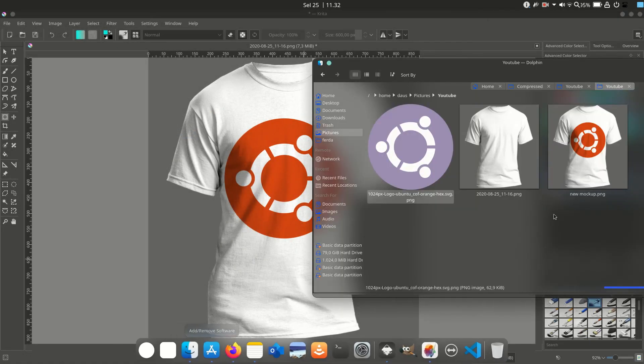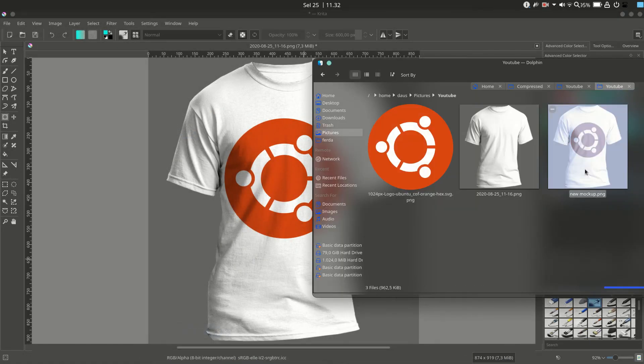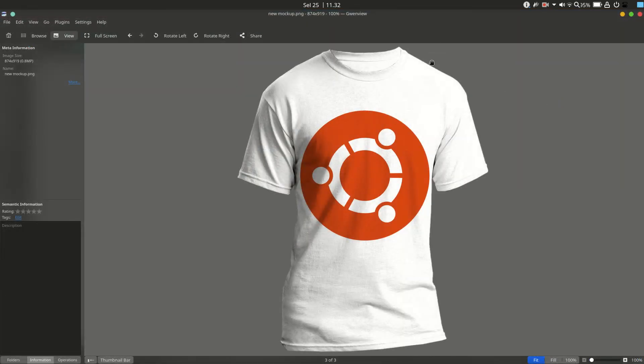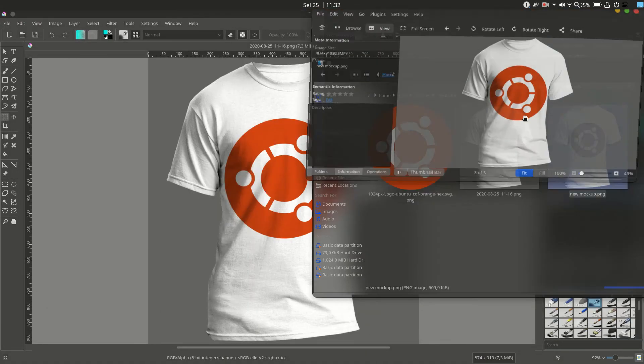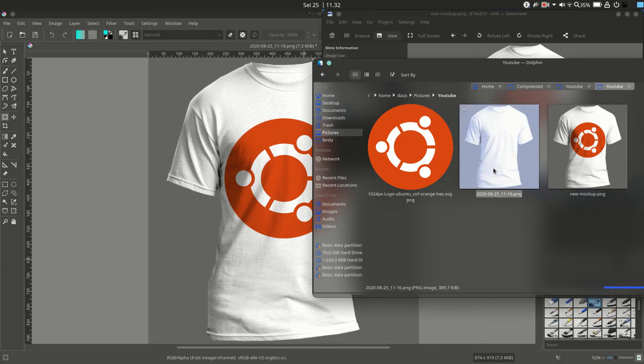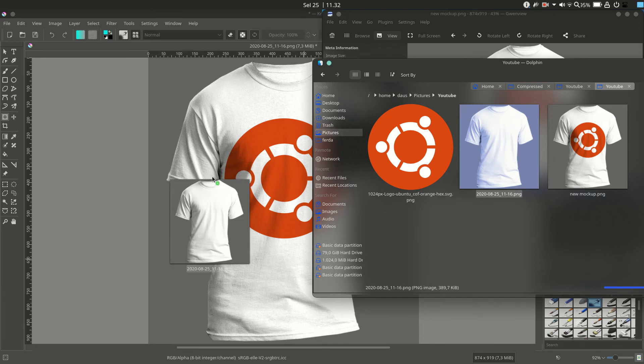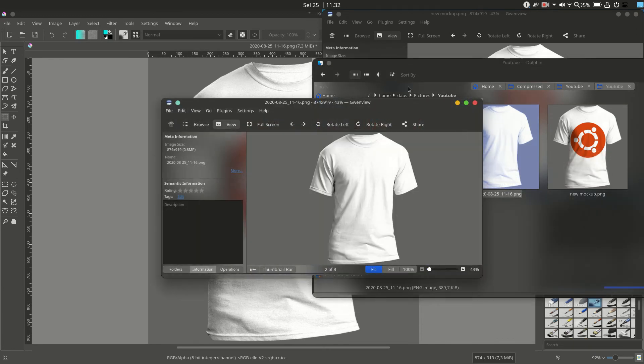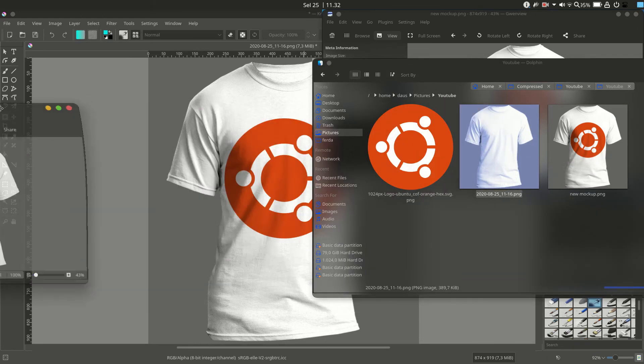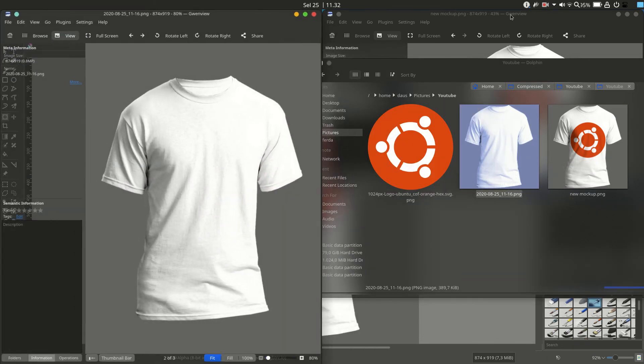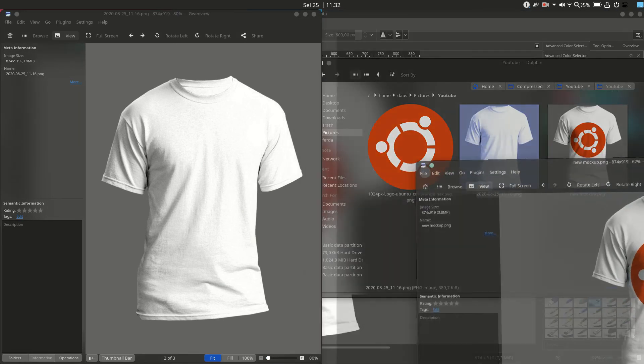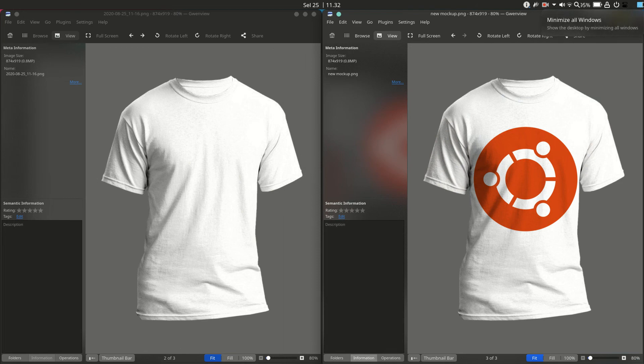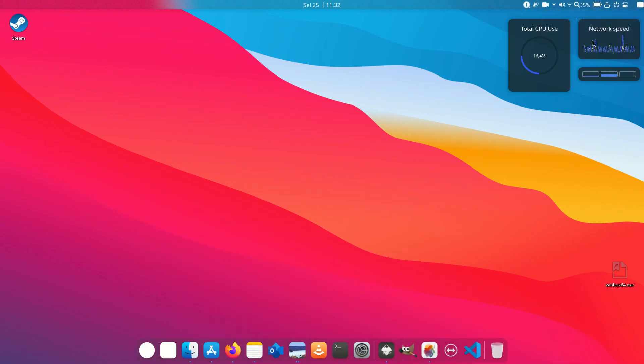I will compare the before and after of the mockup image with the Ubuntu logo. You can see the result. Thank you for watching this tutorial. I hope you enjoyed it and I will make other lessons. See you later.